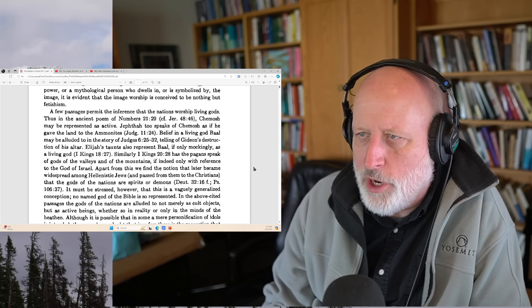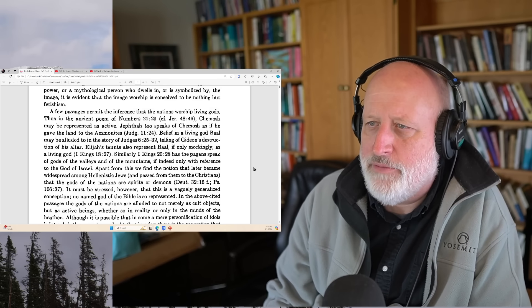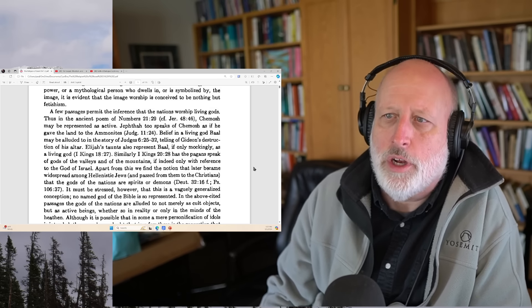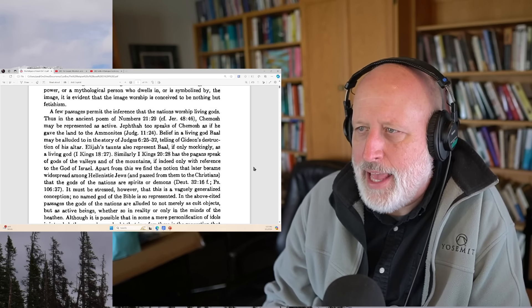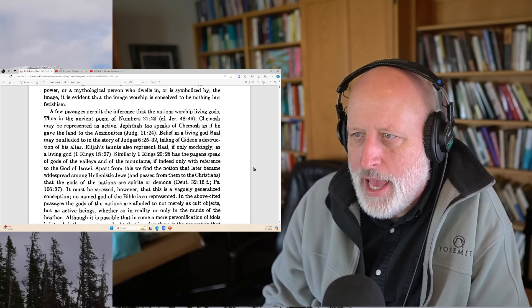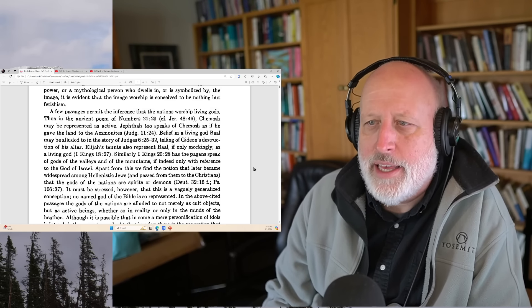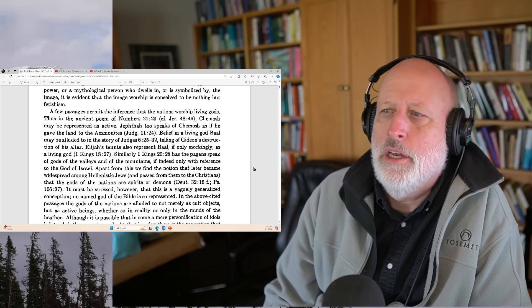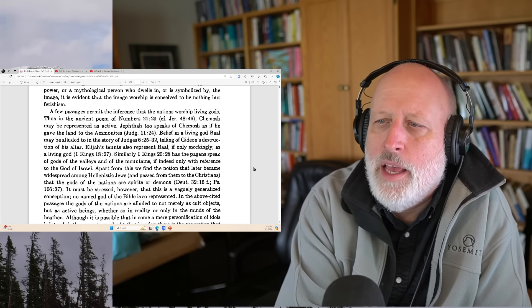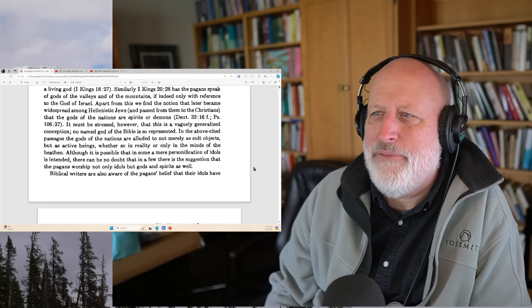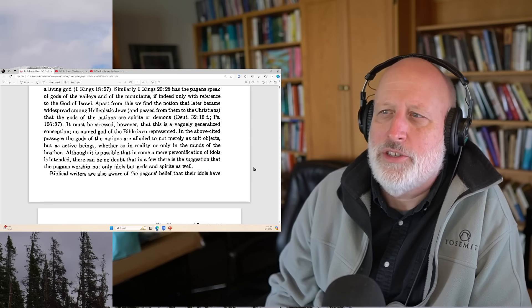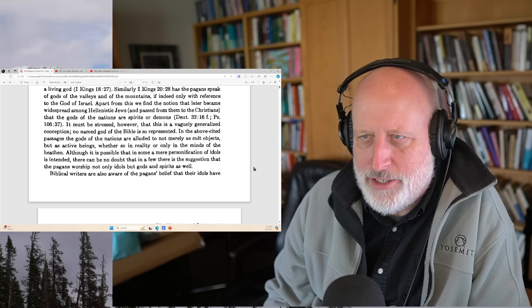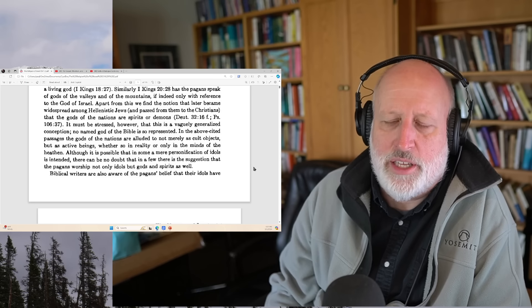The Bible knows that the pagans worship national gods, certain of whom are mentioned by name: Baal, Asheroth, Chemosh, Milcom, Bel, Nebo, Ammon, etc. But it is remarkable that not a single biblical passage hints at the natural or mythological qualities of any of these named gods. Had we only the Bible, we should know nothing of the real nature of the gods of the nations.